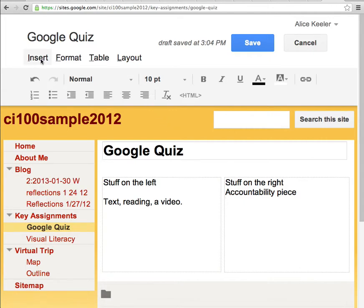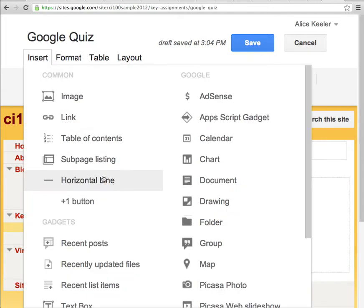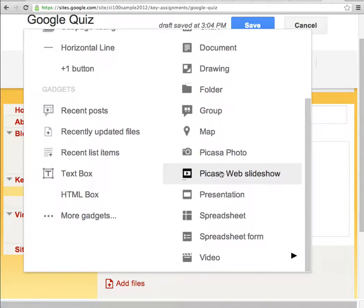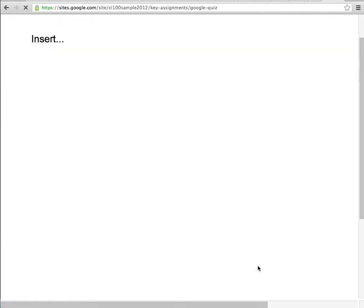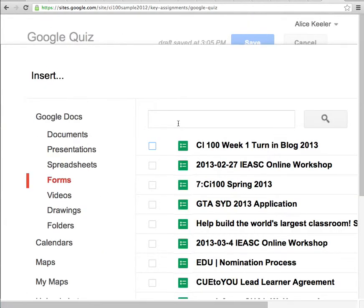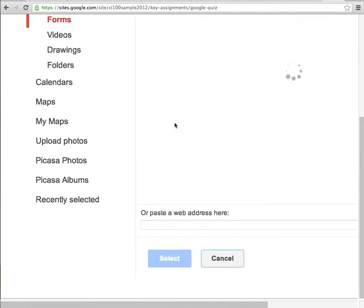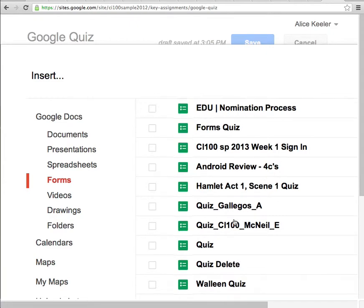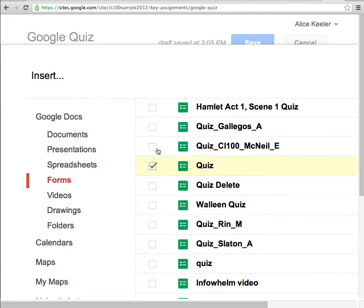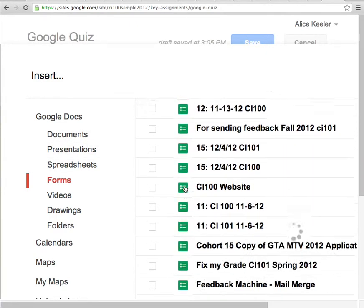I go up to the Insert menu. If I scroll down here, you'll see it says spreadsheet form — ignore the word spreadsheet, focus on the word Form. It has the word form in it, so be careful here. You want a form. It's way down at the bottom by video. And then you're going to find the quiz that you made in your Google Forms.